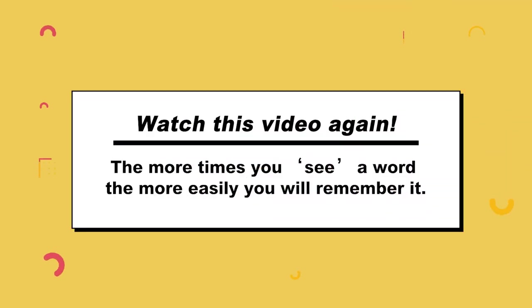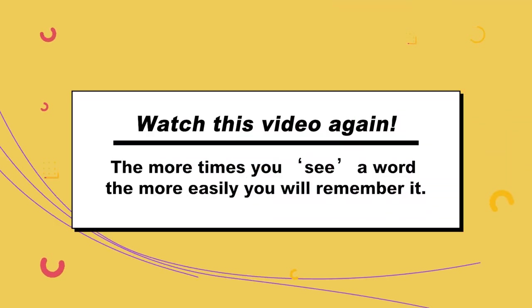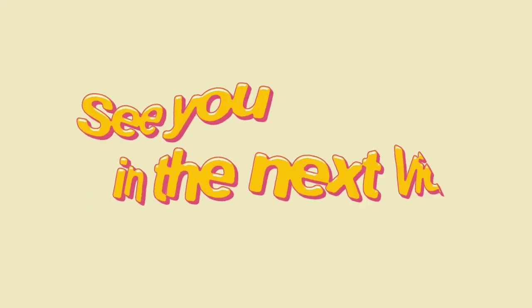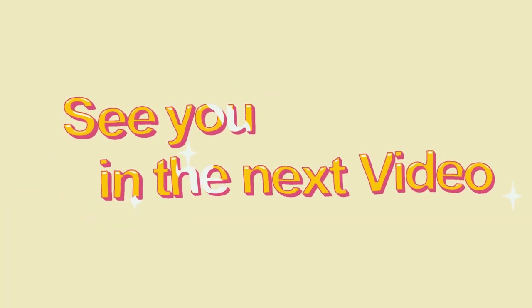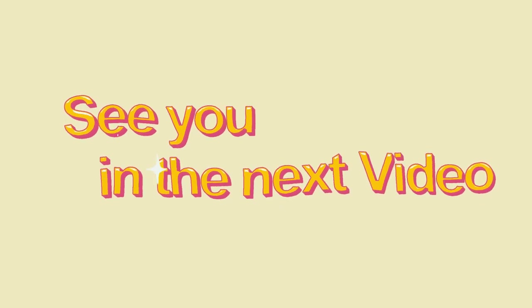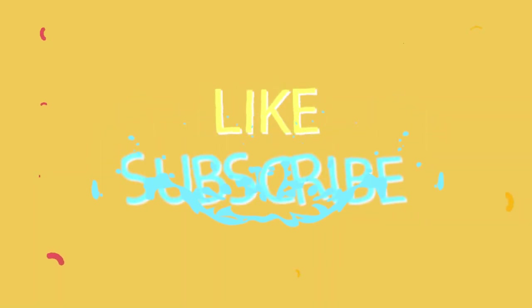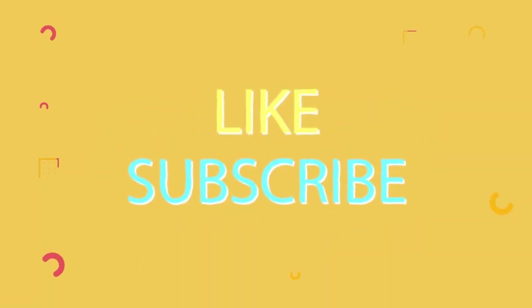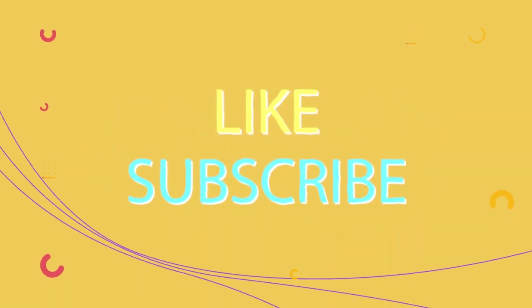Watch this video again. The more times you see a word the more easily you will remember it. Thank you all and hope to see you in the next video. If you enjoy this video, please like and subscribe to our channel and press the bell icon to get new video updates.